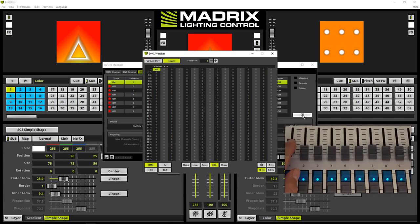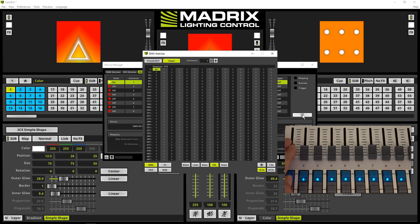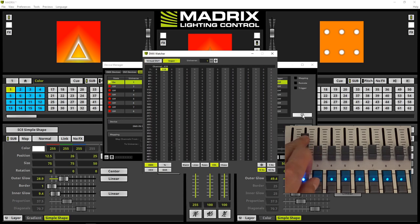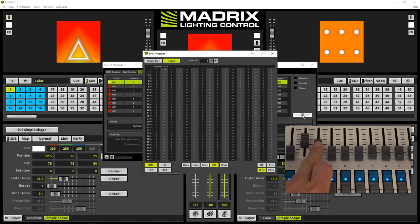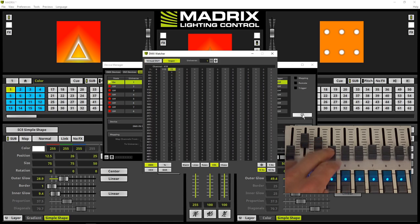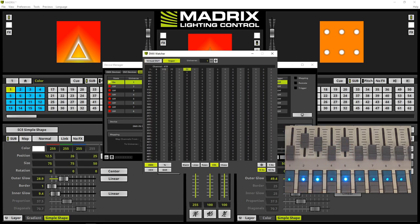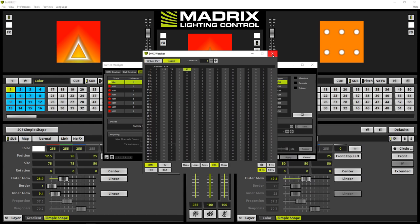When we move the first fader, we can see the input of the first DMX channel. If we move the second one, we see the input value of the second DMX channel. The third one for the third DMX channel, the fifth one for the fifth DMX channel, and so on.